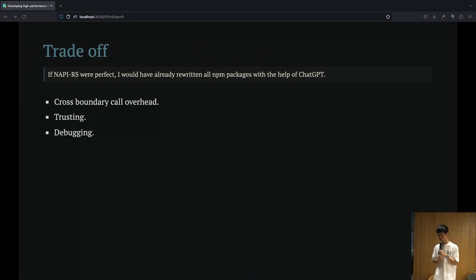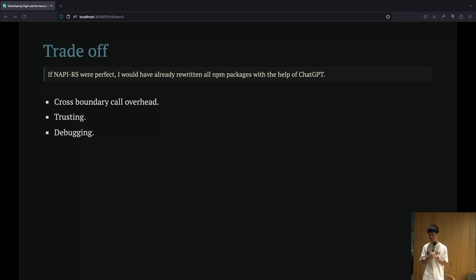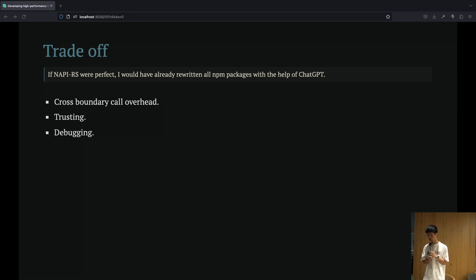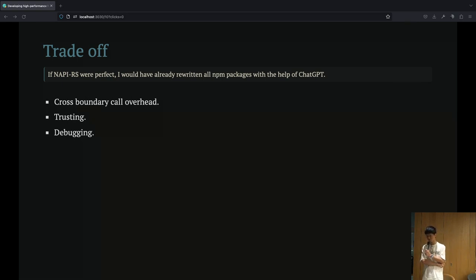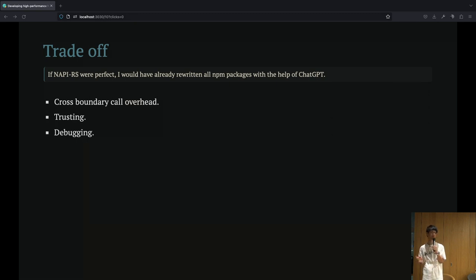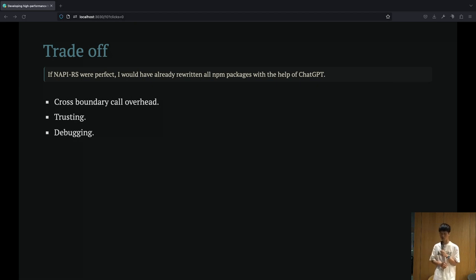Up until now, we have been talking about the advantages of using NAPI-RS. But if it had no drawbacks, why haven't I rewritten all the packages on NPM using NAPI-RS? Now I will discuss some of the trade-offs of using NAPI-RS or similar technologies. It includes the following points.